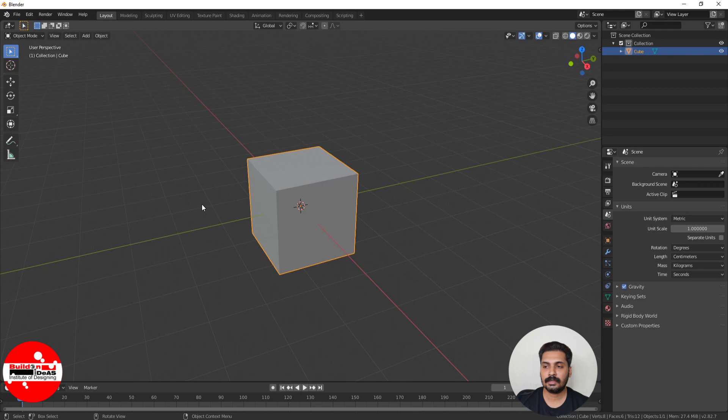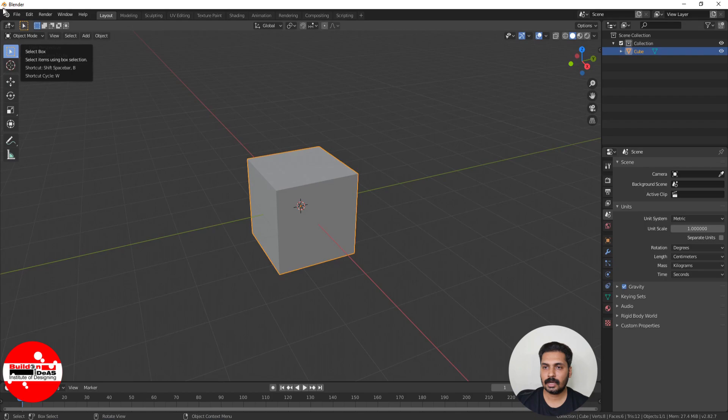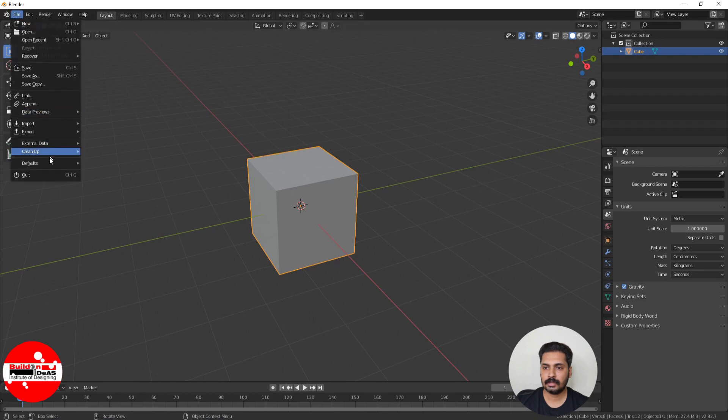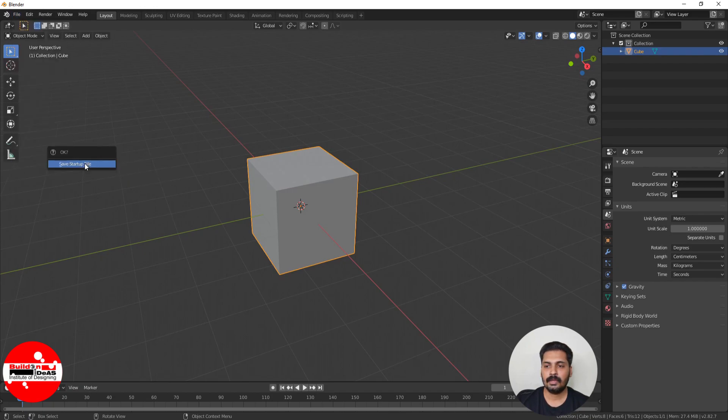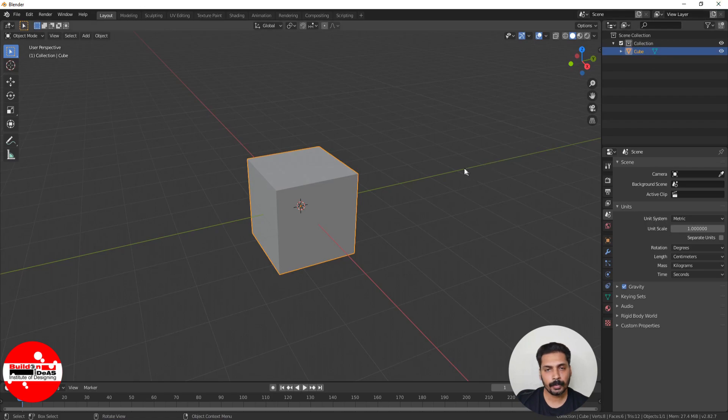After doing all this customization, come here, then go to Defaults and save it as Startup File. Once you are finished with this, if you close this and then open Blender once again, you can see that all the defaults which you have created remain the same. You can start using Blender the next time without doing any customization again and again.